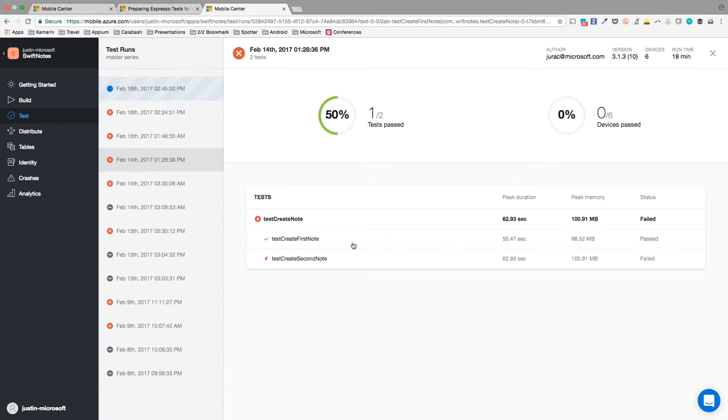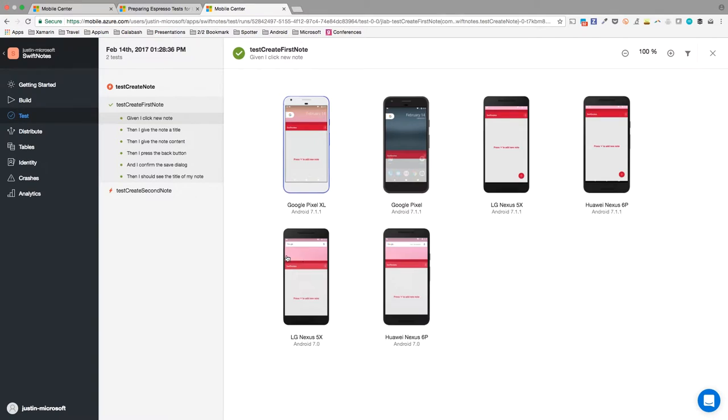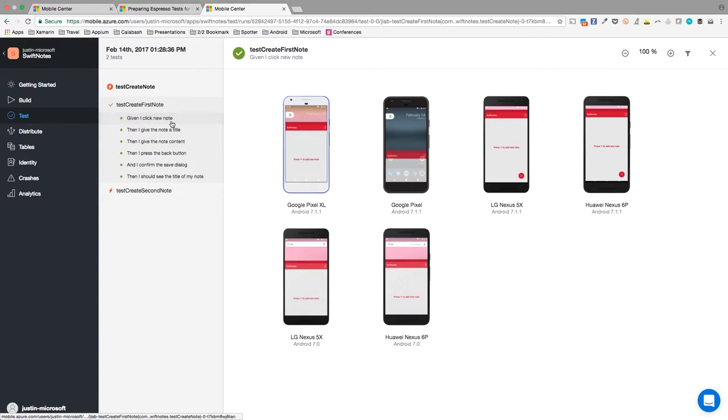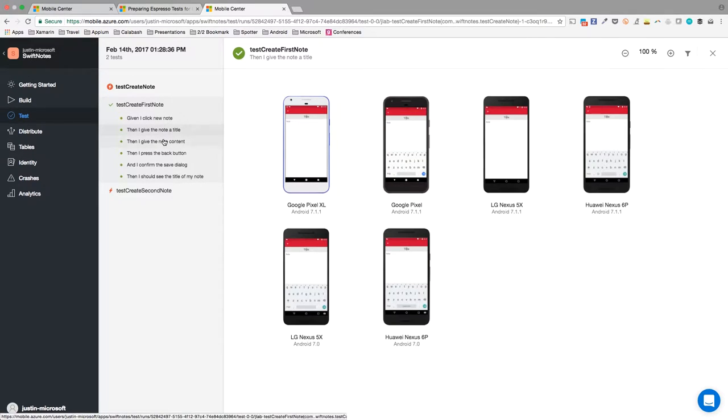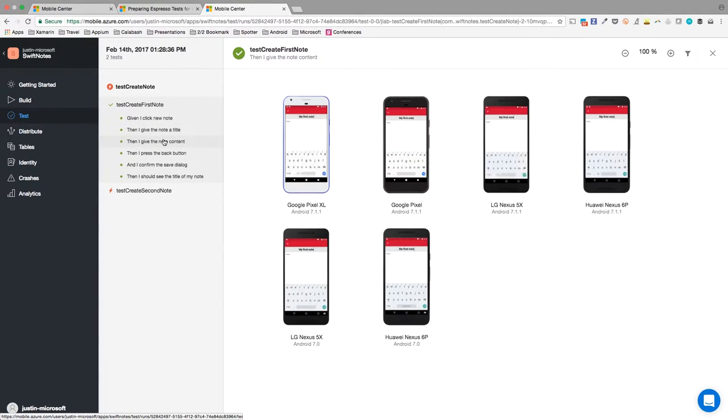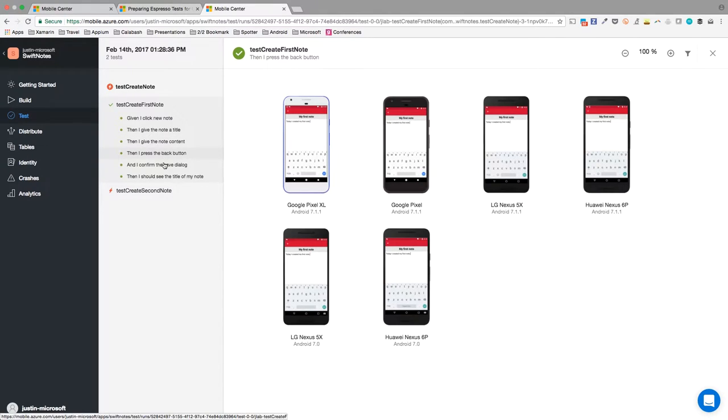Drilling down a deeper level, we'll see our device grid. The device grid gives us the step-by-step test navigation that we set up using the label function and allows us to see the visual status of the app within each step. Clicking through each of our labels on the left, I'll see the status of the app during each part of the test.